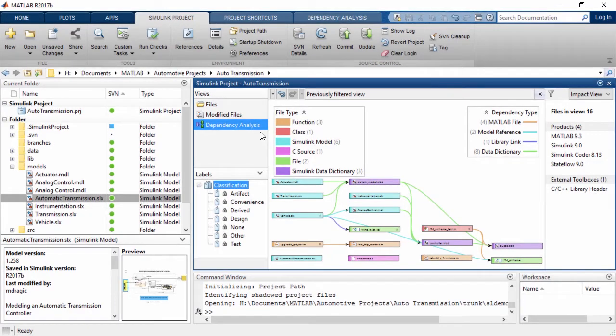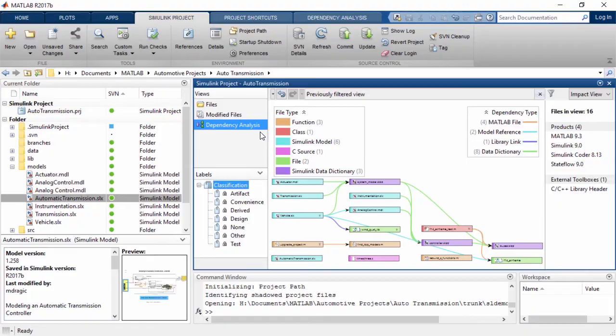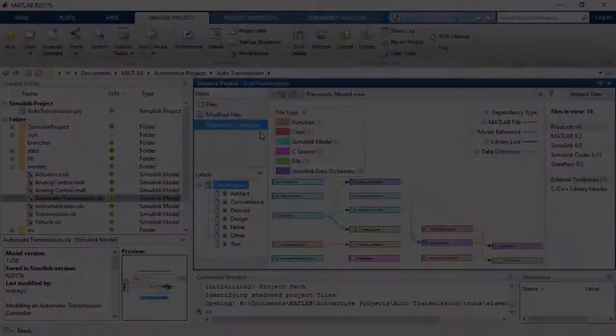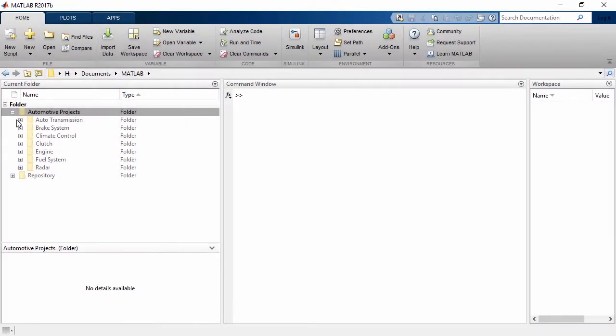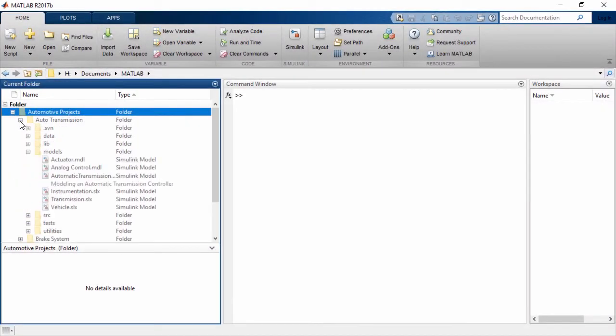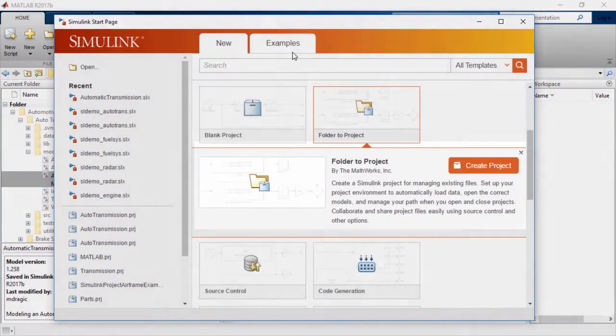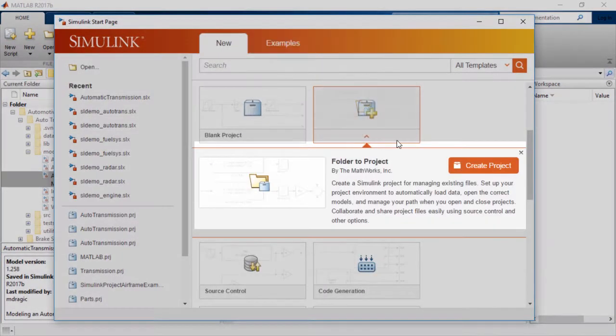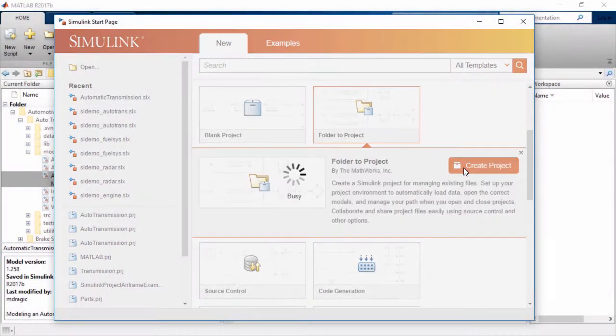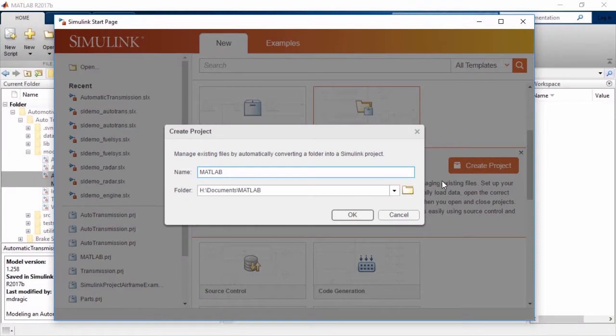Simulink projects enable teams to collaborate and manage all their design files in one place. Creating a Simulink project is easy. You can convert any folder to a project by starting a simple process directly from the Simulink start page.